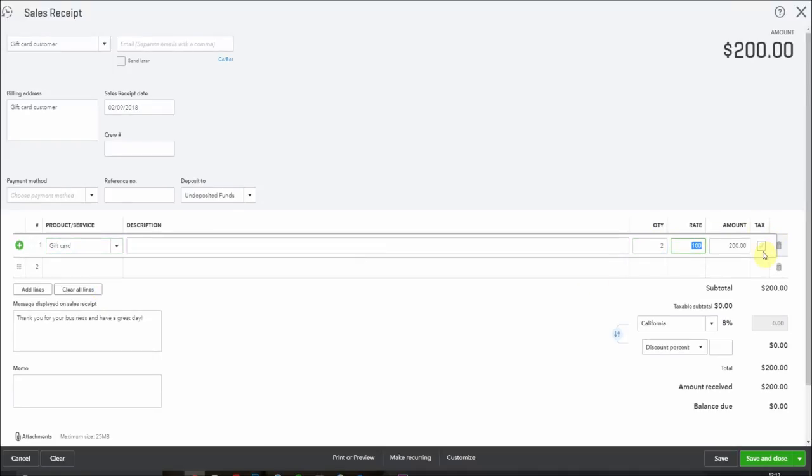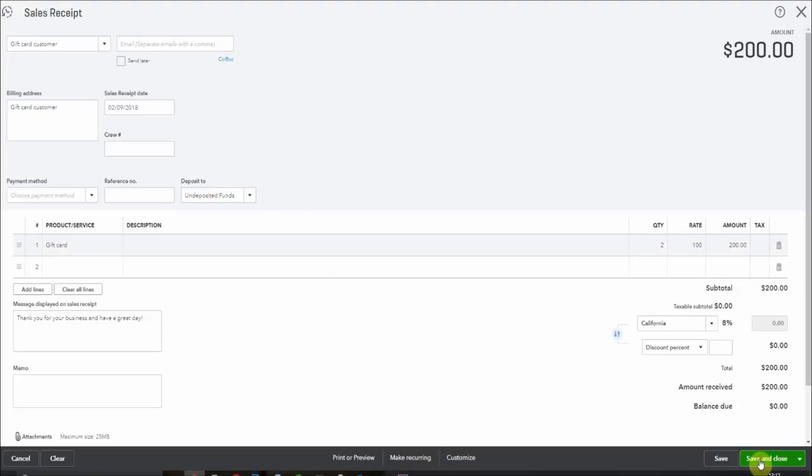As you can see it's come to $200. I'm popping it in undeposited funds for now. Let's say they paid me cash and I'm just going to pop it in the till and go to the bank later. So let's save this.